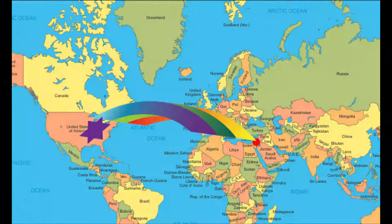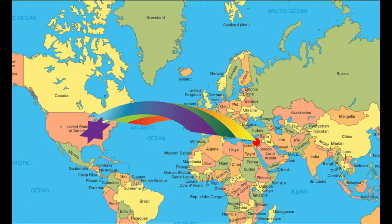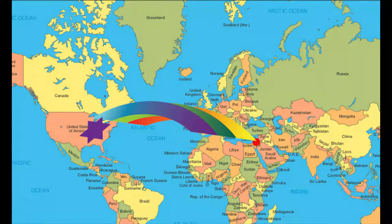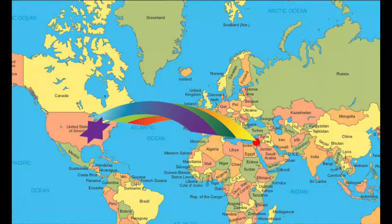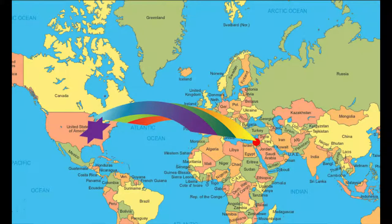I'm going to show you where Syria is. The United States of America, where we live, is right where the purple star is. And then if you just travel that little arch over, the red circle is where Syria is. So it is very far from America, and that's where Etel Adnan comes from.